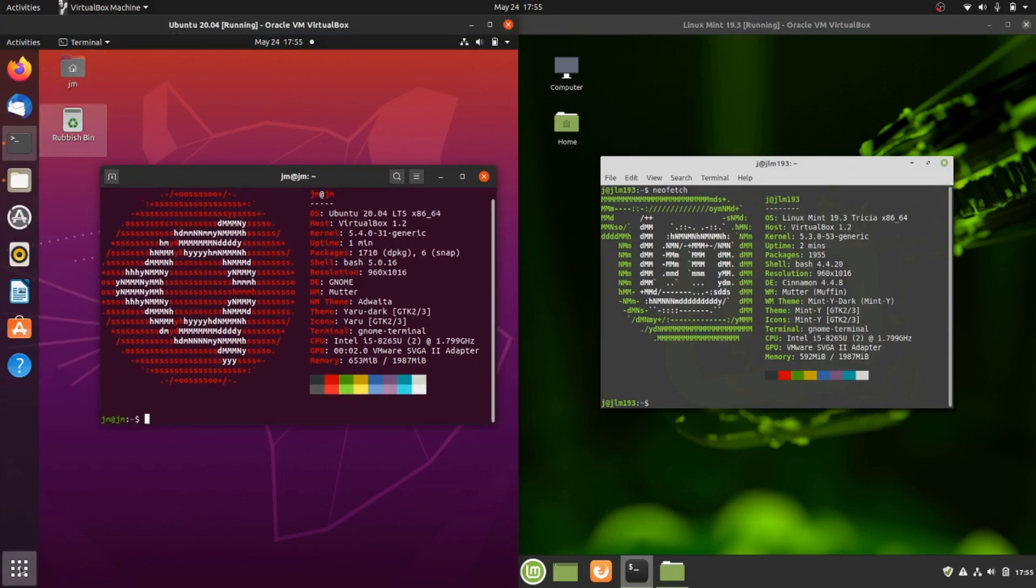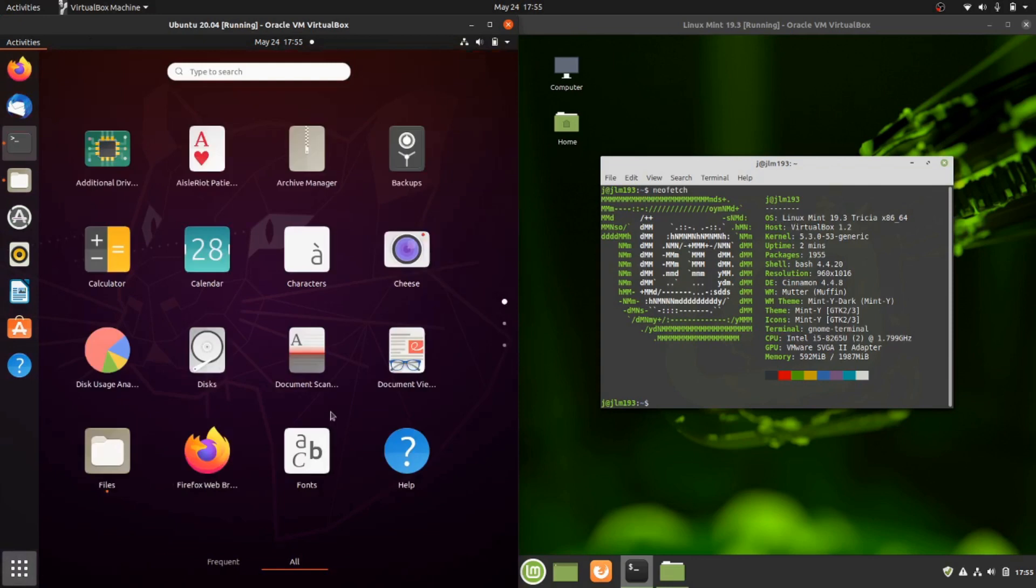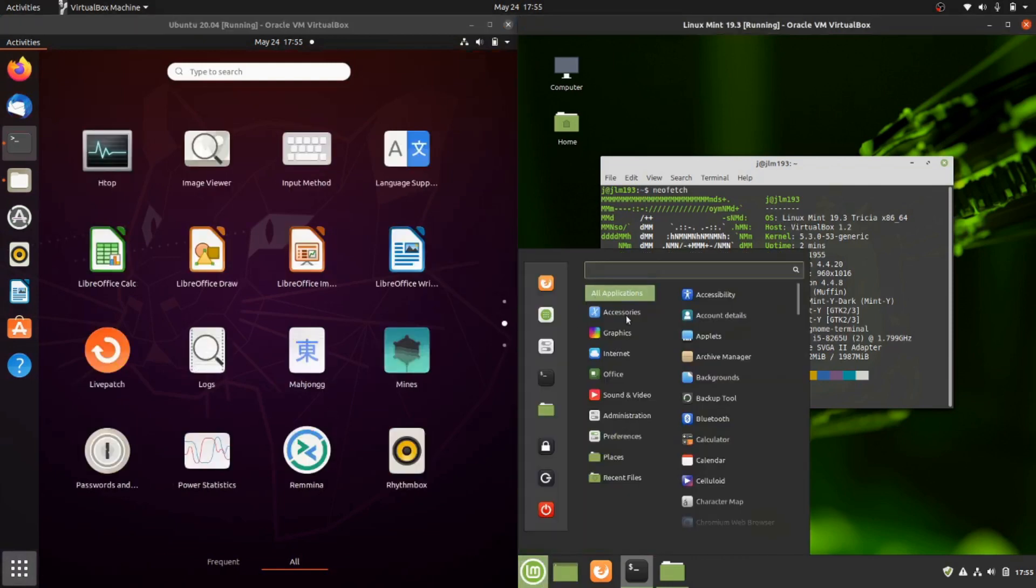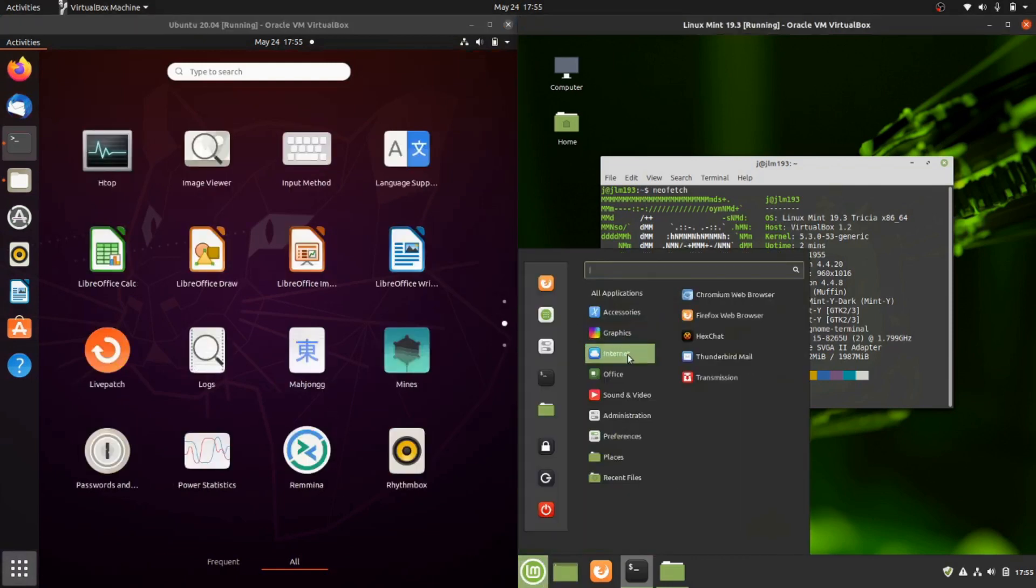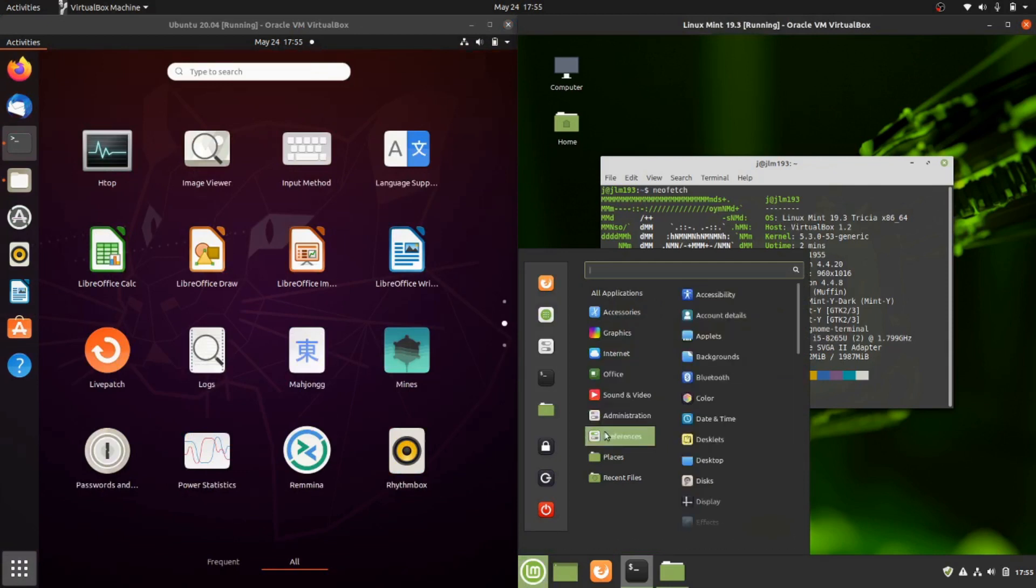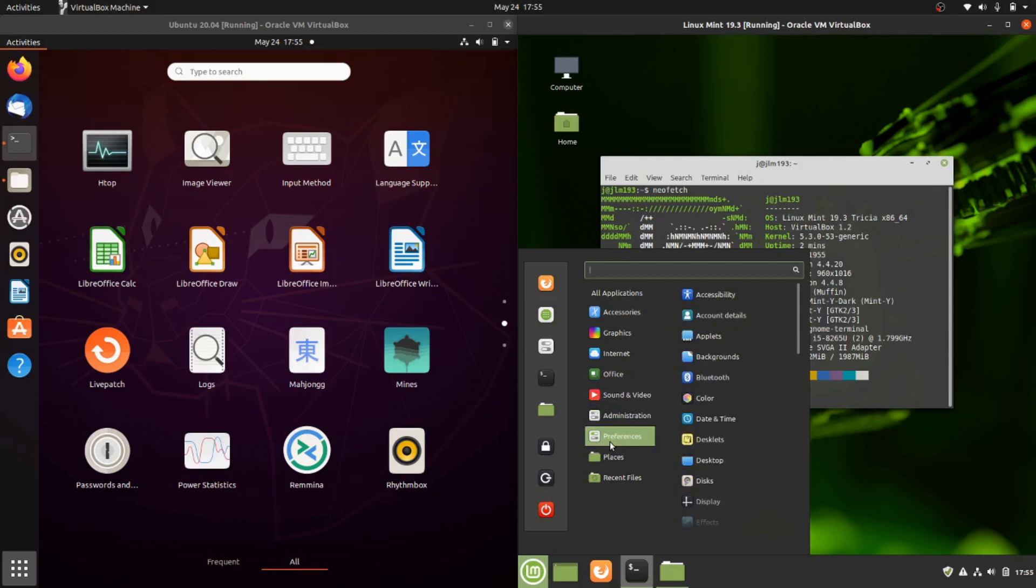You will see a lot of the apps, accessories, graphics, internet, web browsers, office apps, LibreOffice. They all do have the same basic types of apps but not something I want to get into